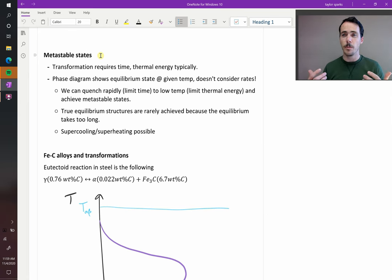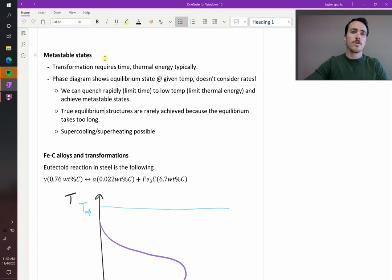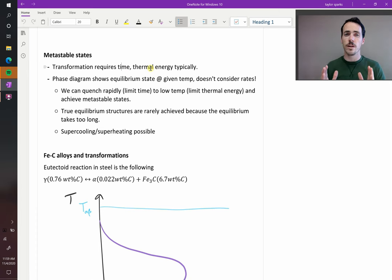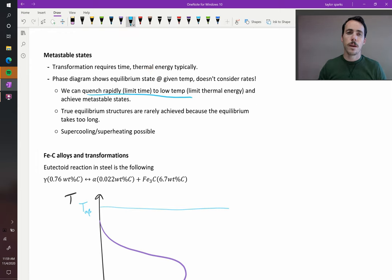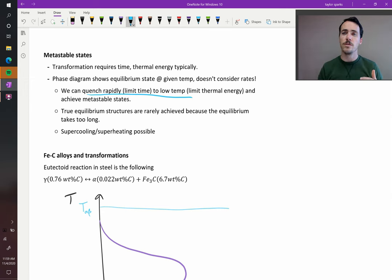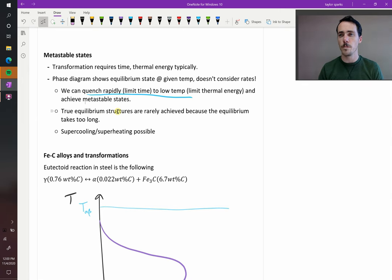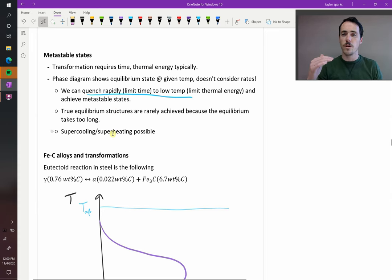A good example is a diamond ring. At room temperature, diamond actually wants to turn into graphite, but it's really slow. So it's metastable in its diamond form. These require time and thermal energy for them to complete their transformation. Remember that a phase diagram only tells us what is thermodynamically under equilibrium — it does not consider rates. You could imagine quenching something from high temperature quickly down to low temperature, and at that low temperature state, it doesn't have the thermal energy necessary to escape from its metastable state. True equilibrium structures are rarely ever achieved, and supercooling and superheating beyond the points shown on your phase diagram is possible.